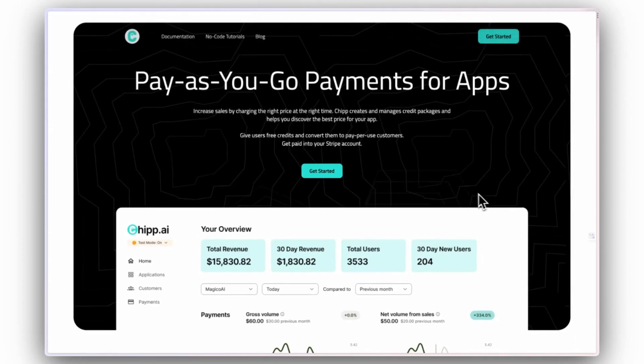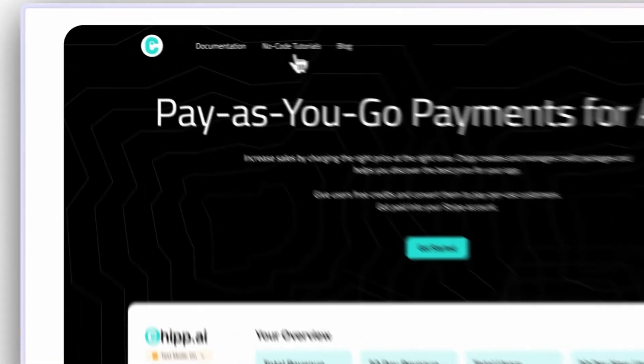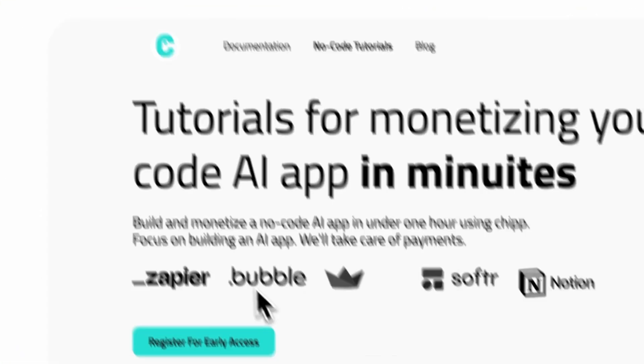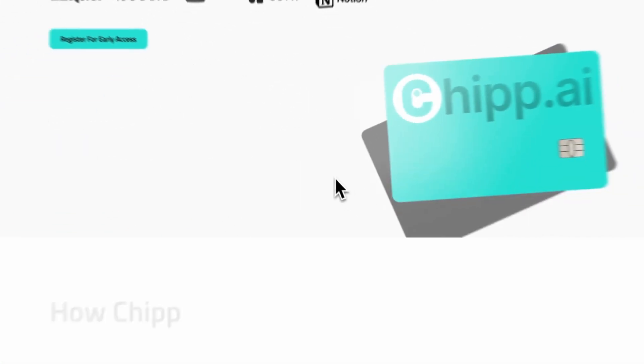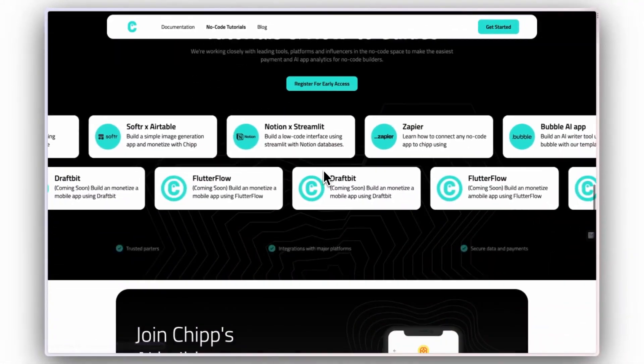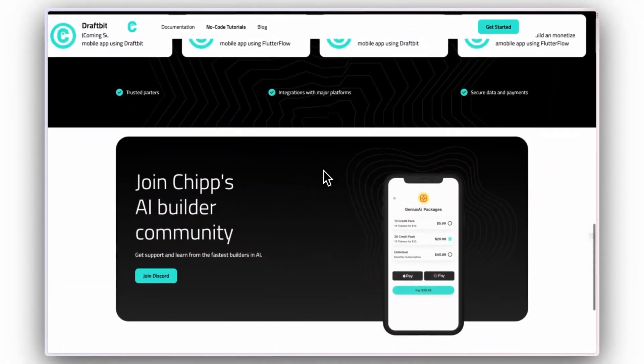If you haven't already, head over to chip.ai forward slash no-code tutorials to find more tutorials on how to integrate chip with your favorite no-code tools.